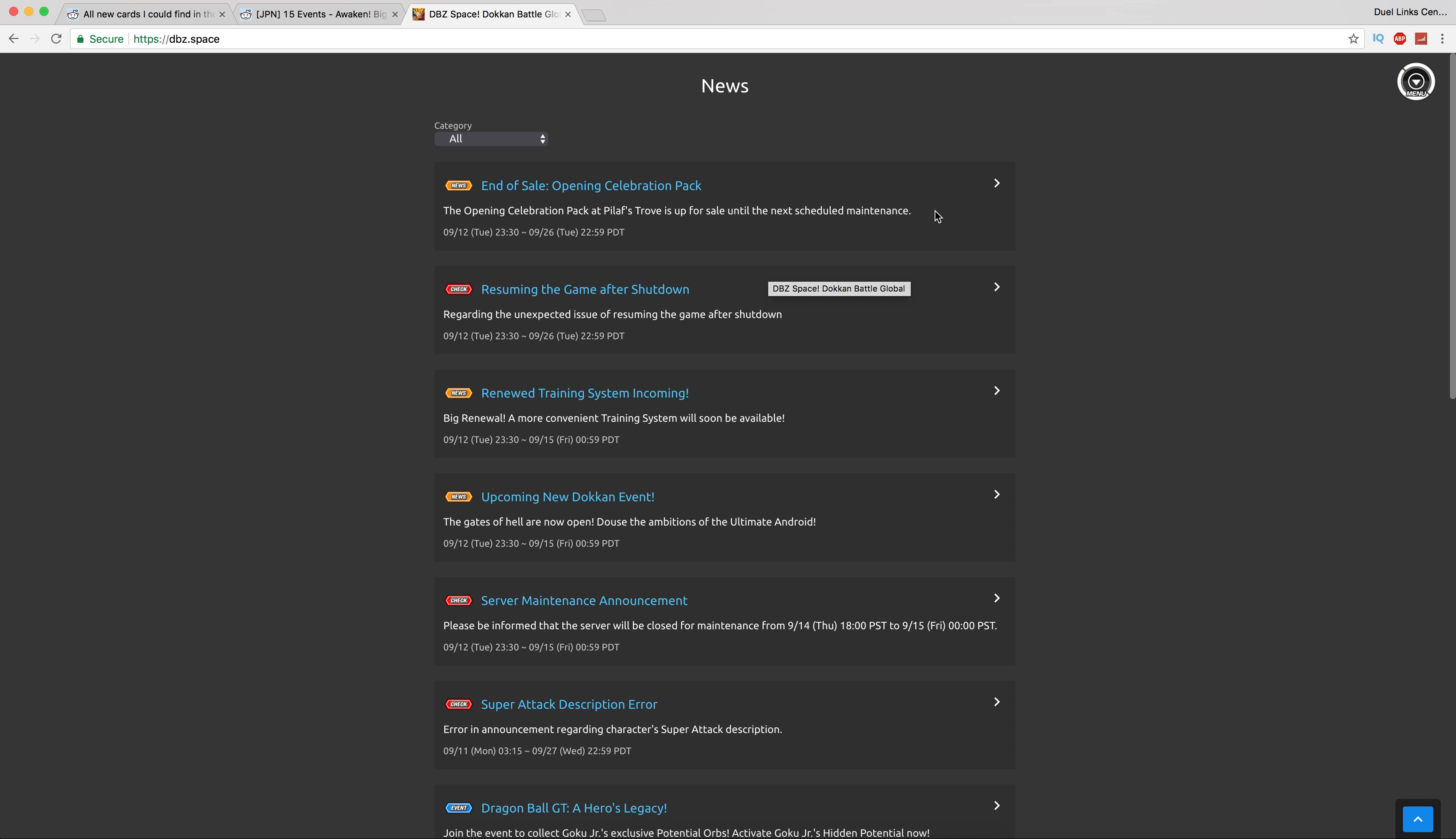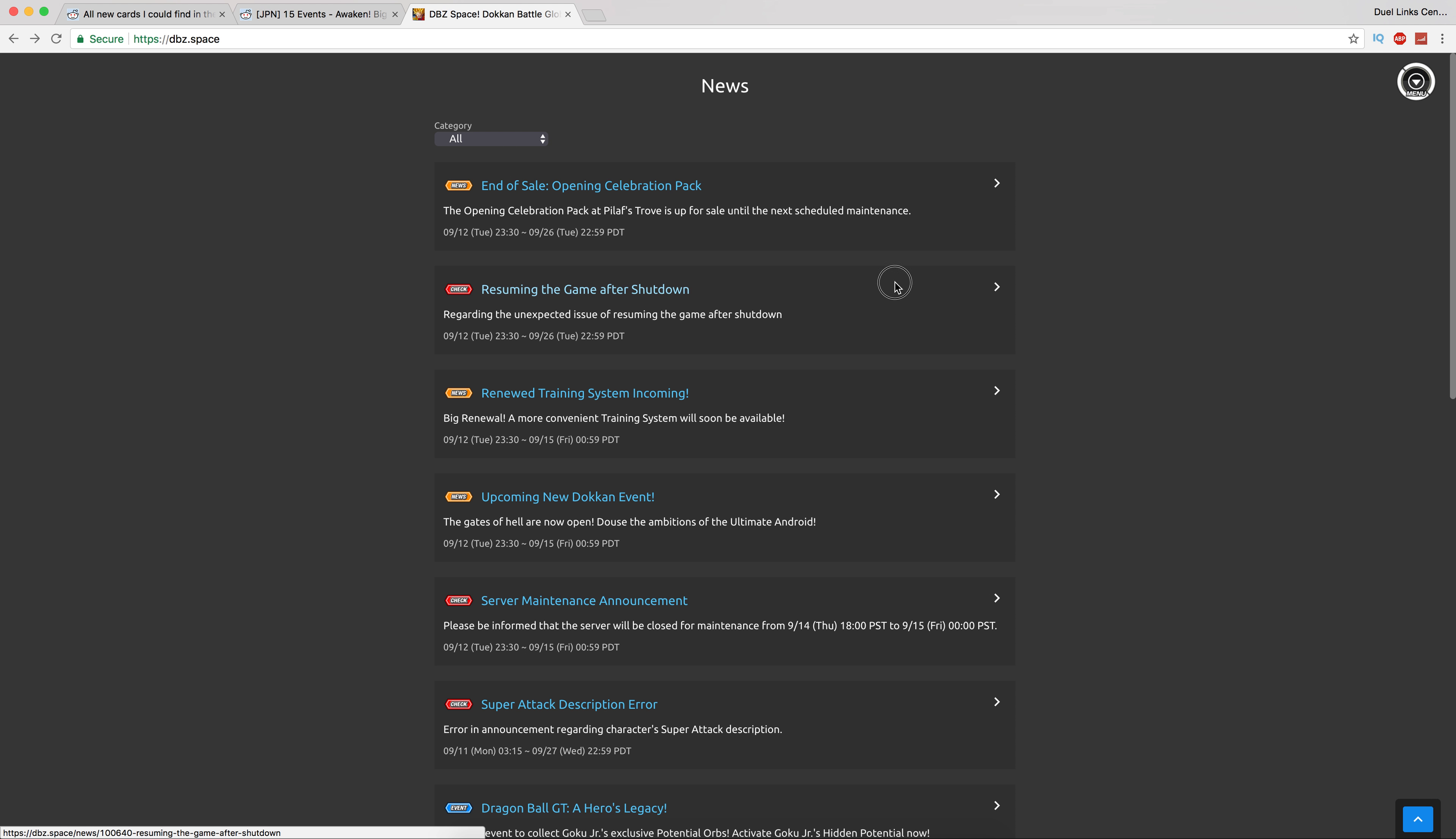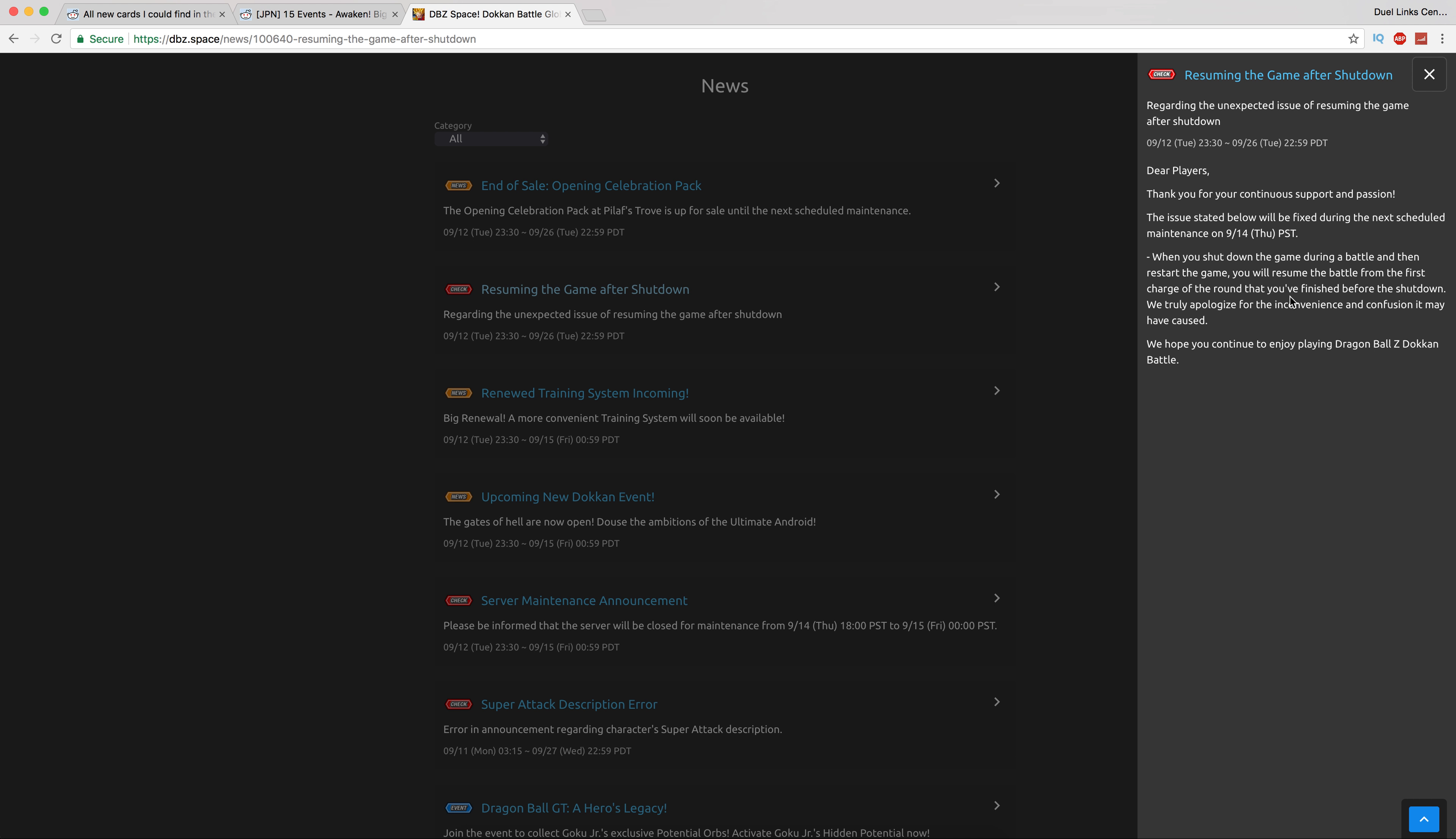First thing, even though we were just looking at JP's events, we're going to talk about Global first. If you cared about it, the celebration pack for Pilaf's Trove is going away. That was actually the best pack in there, actually worth it if you were interested in Pilaf's Trove.